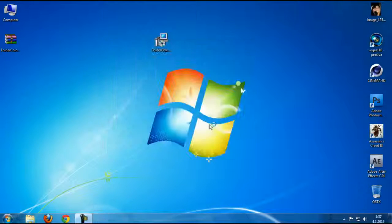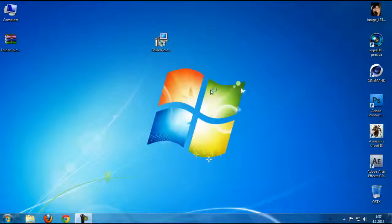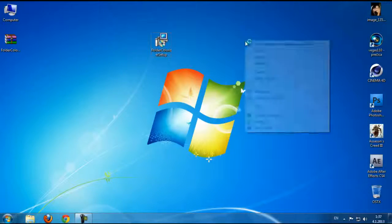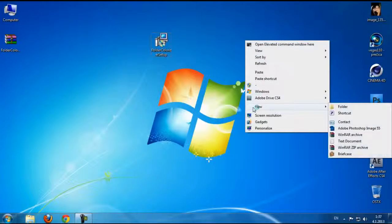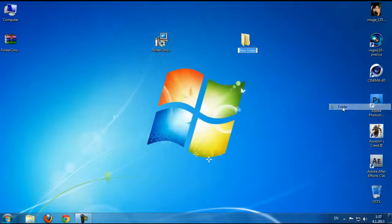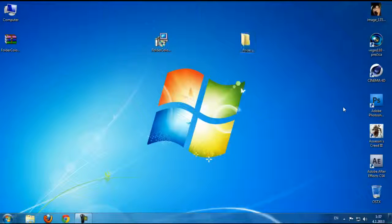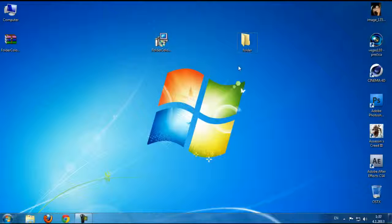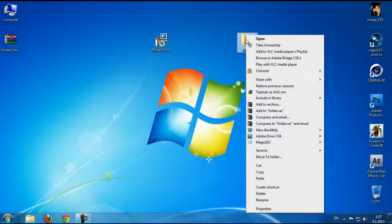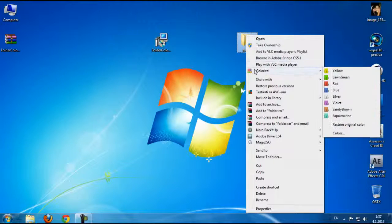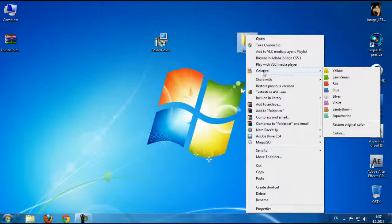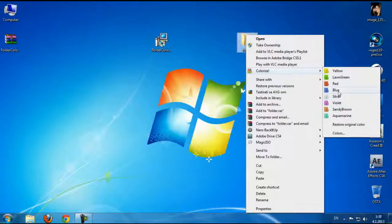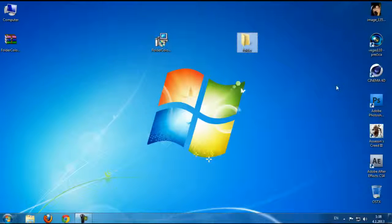Now I'm going to make a new folder. If I go to right-click, we can see that we have the Colorize option and we have a few colors. So I'm going to choose red.